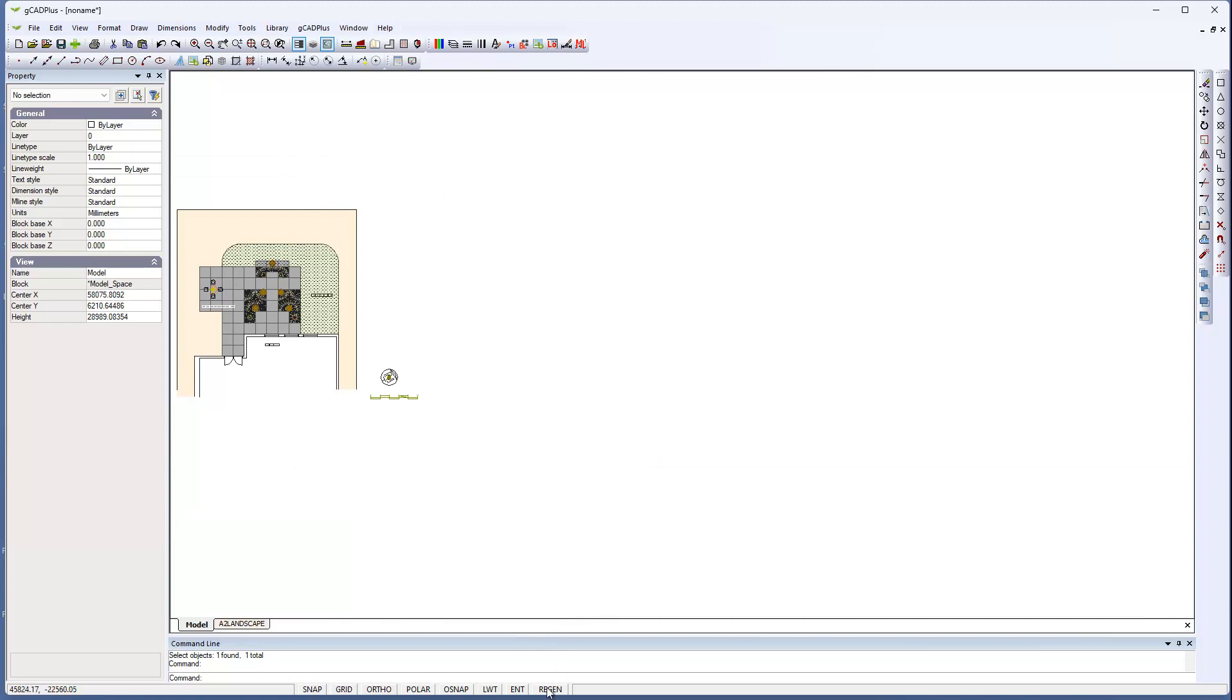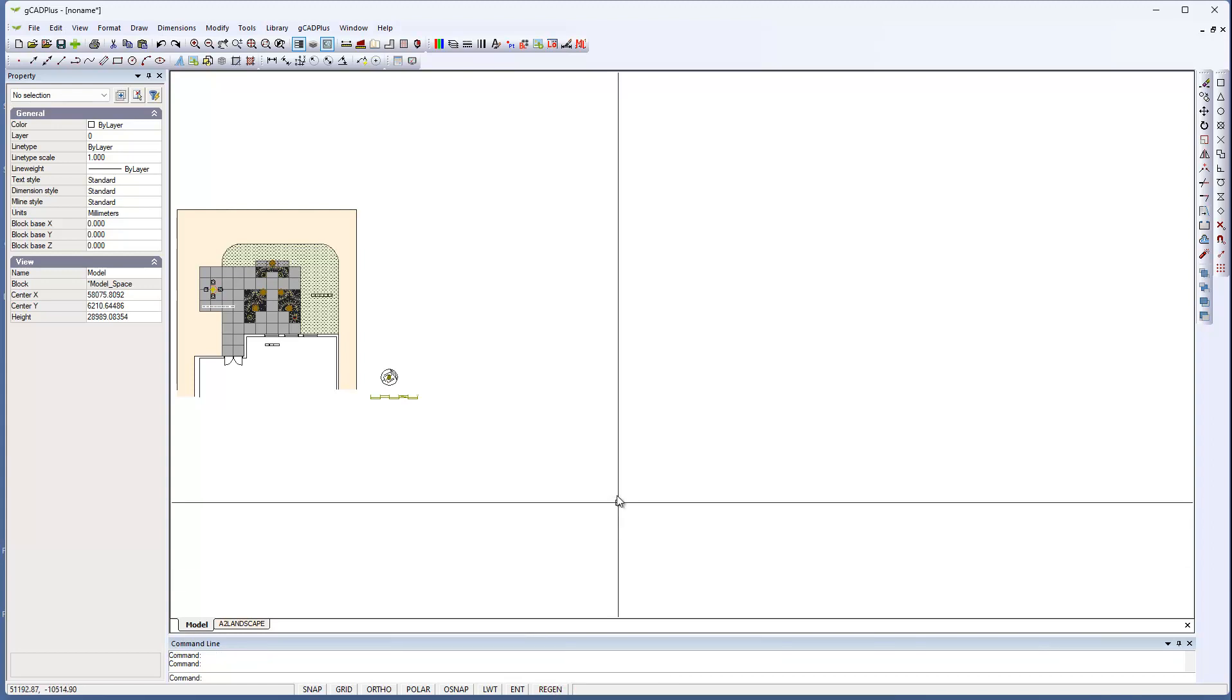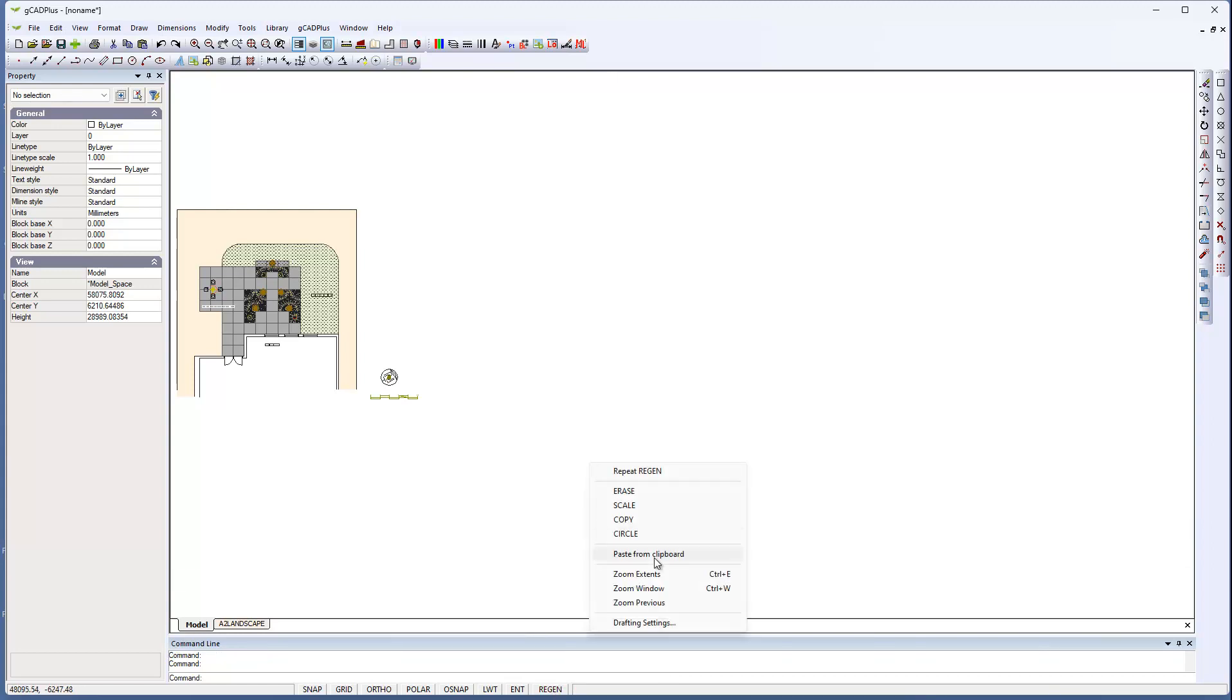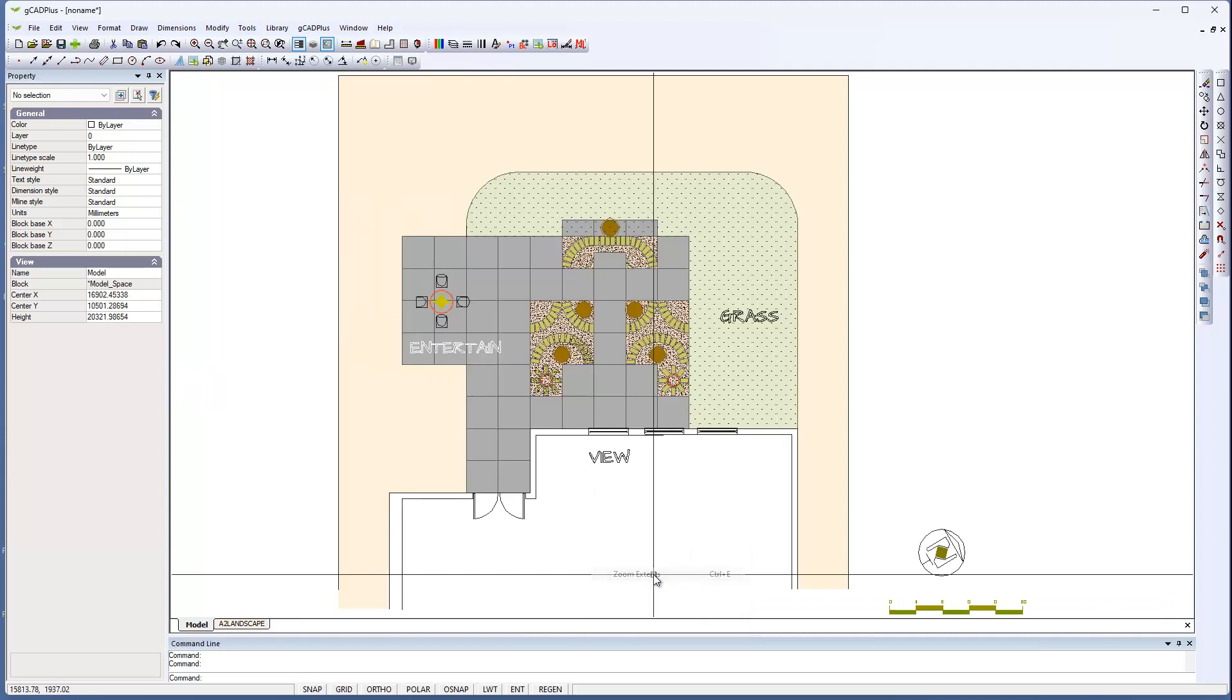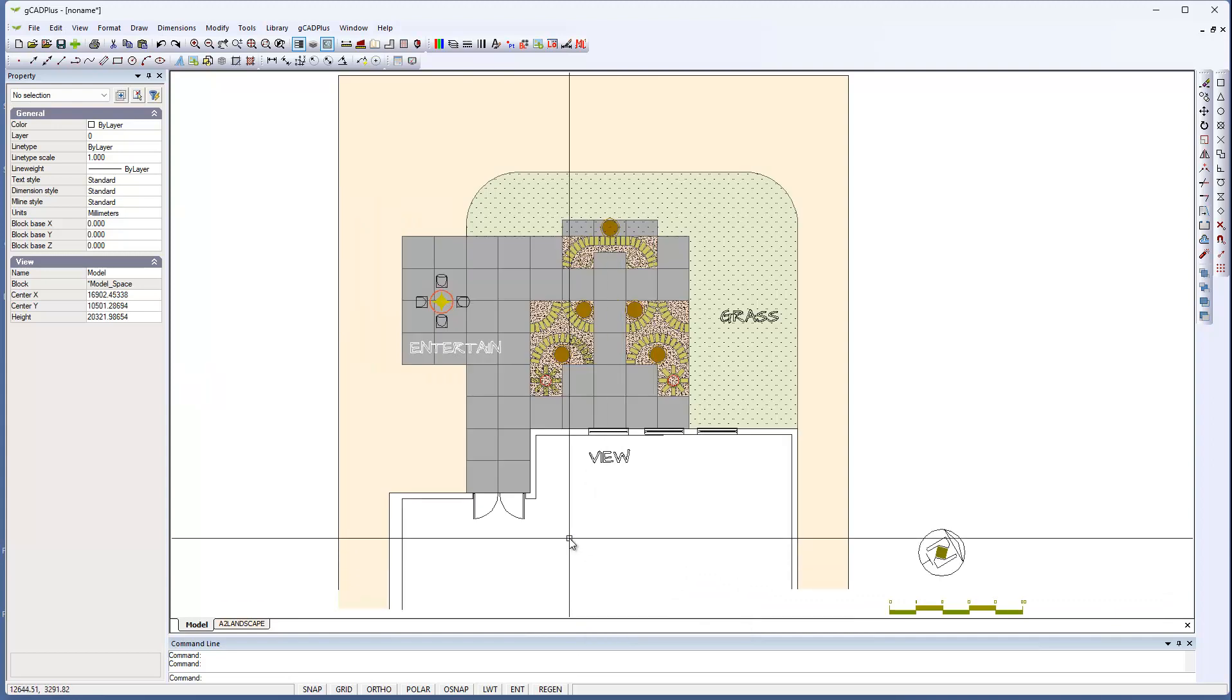So the way to deal with that is to move down to this tab on the screen, regenerate the drawing's view. And now zoom extents should work.